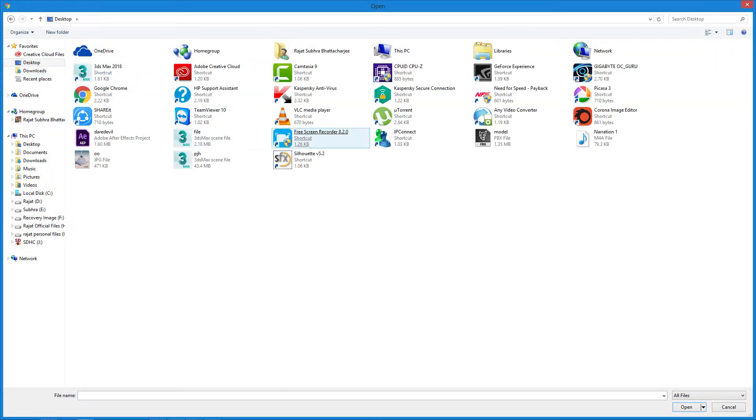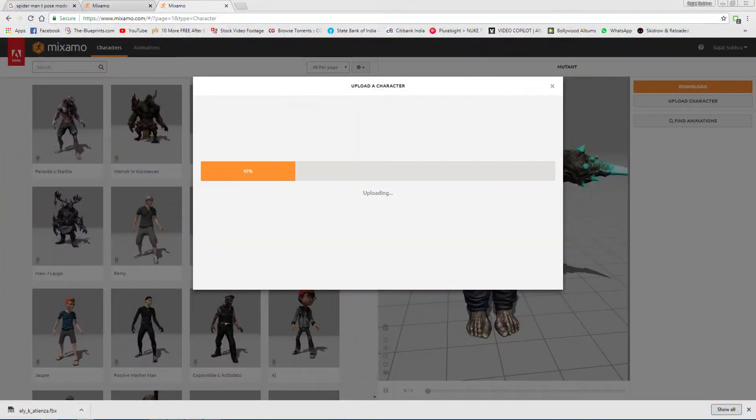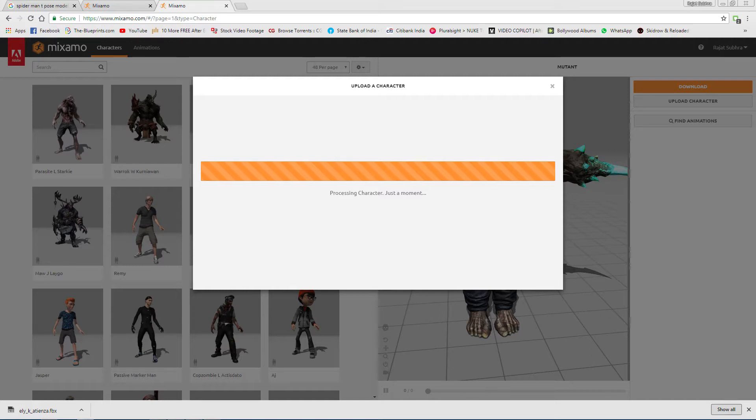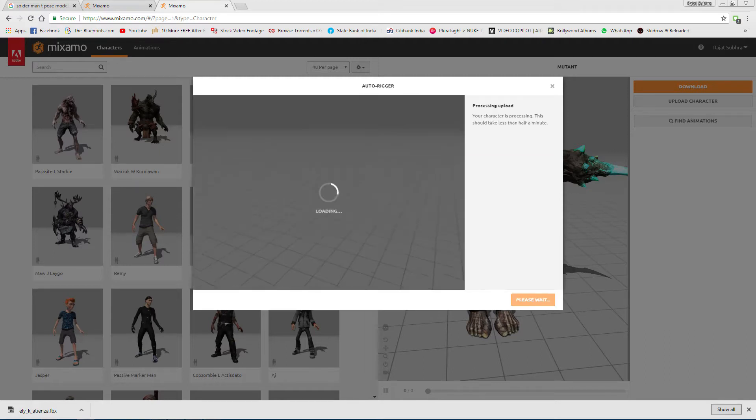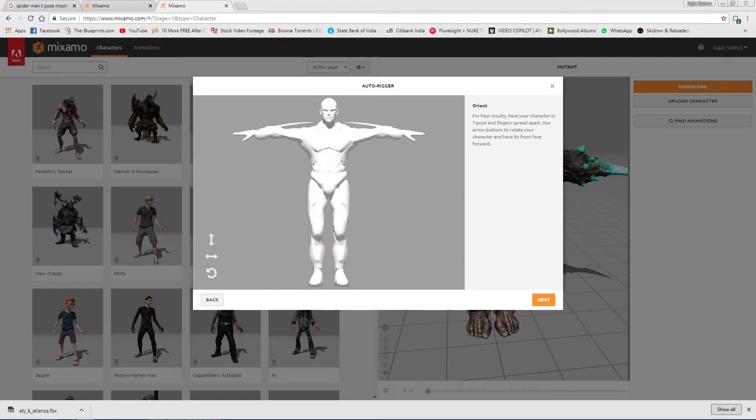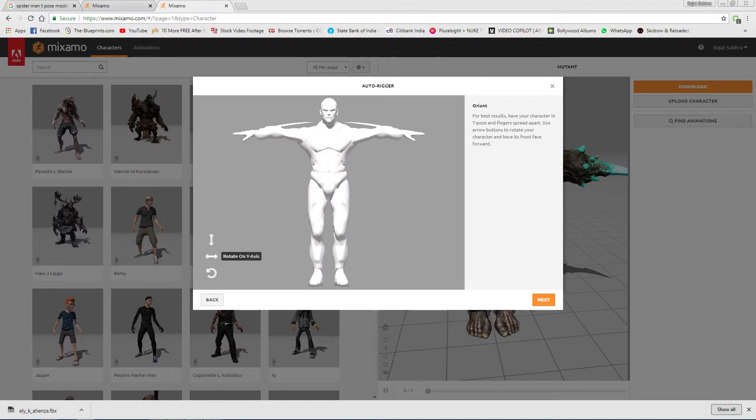Click Select File, go to desktop, and select your model. Now it will upload. Sometimes if you have a high poly detailed model, it will take some time. My suggestion is to use a low poly model but with very proper cut flow. See, our model is there. For best results, have your character in T-pose with fingers spread apart. Use arrow buttons to rotate your character and have its front face forward. Then just press Next.